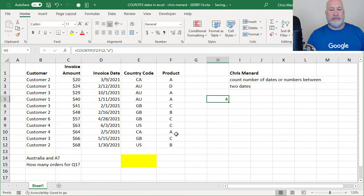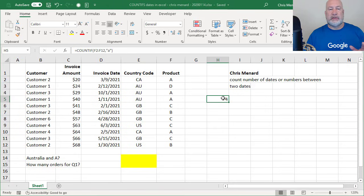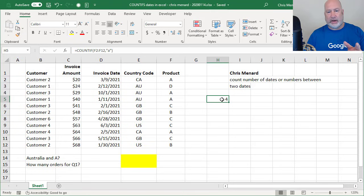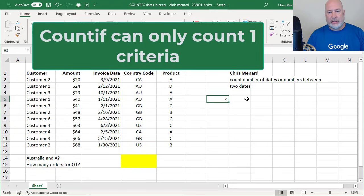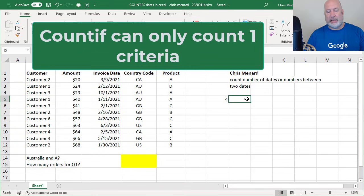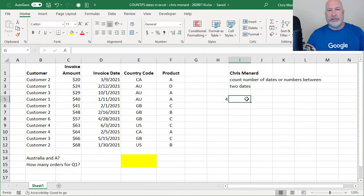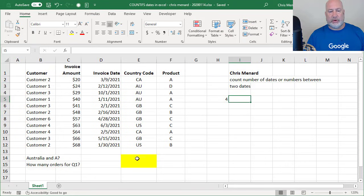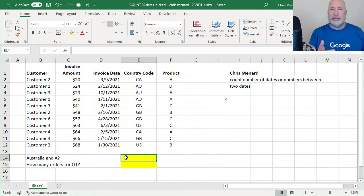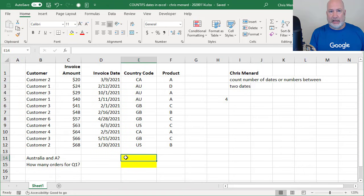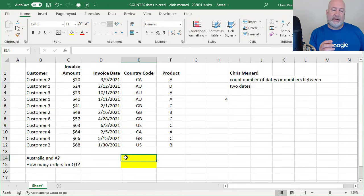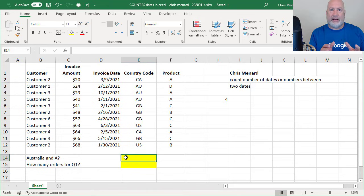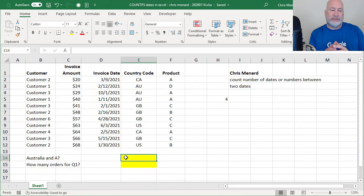And that is the answer is 4. 1, 2, 3, 4. The problem is COUNTIF will only count one criteria. So I have a video already on COUNTIF. I'll put a link down below, but you can just always use COUNTIFS. And so this is where one of the questions came from. The questions were specifically about dates, which get tricky and I'm going to do the dates three different ways with COUNTIFS.